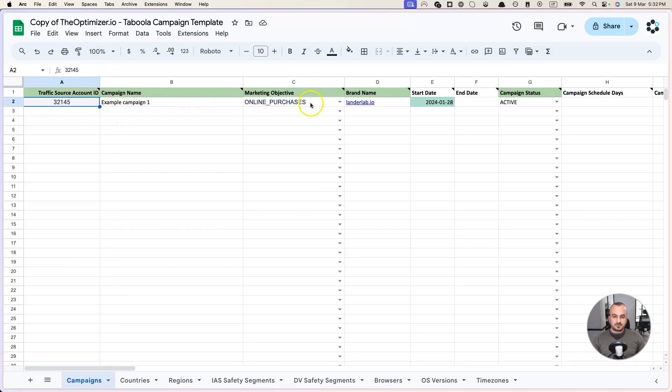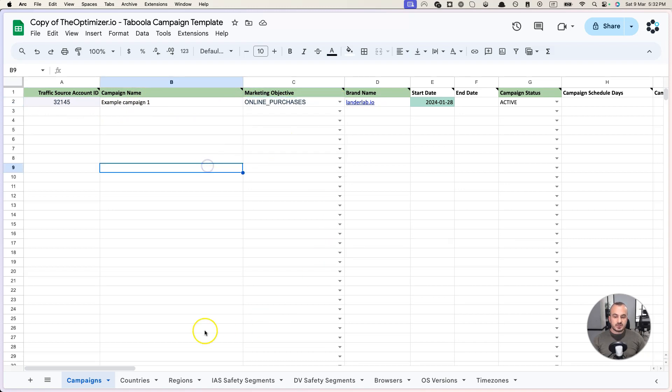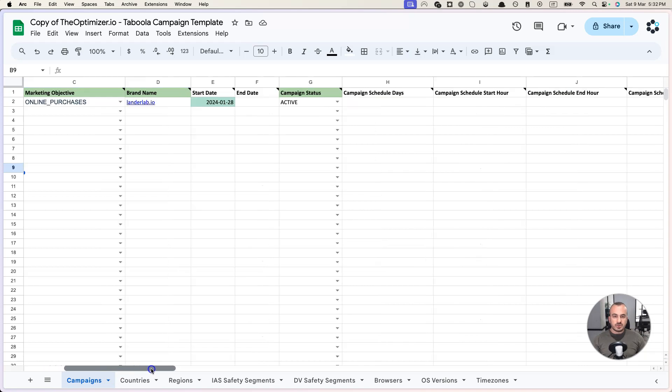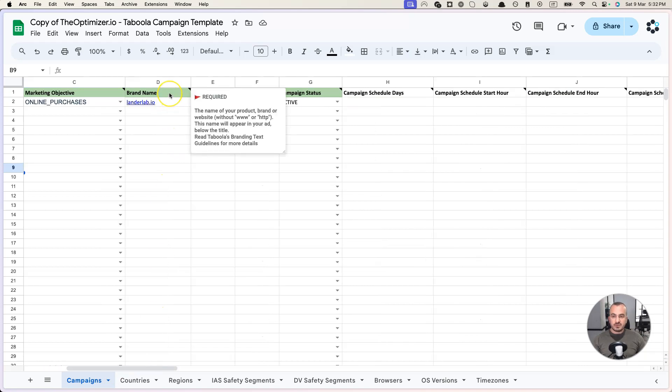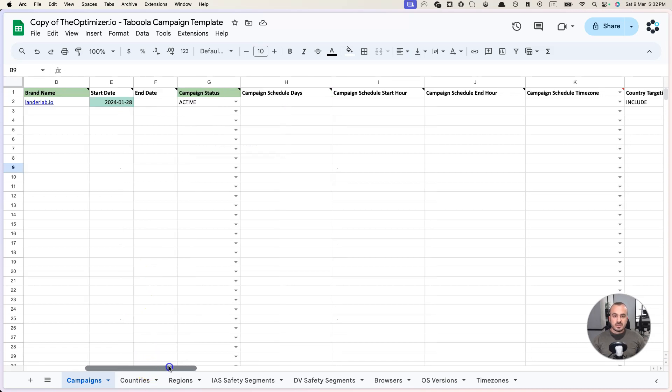You just copy it and paste it into this document. Then you have the campaign name, marketing objective. You can select a bunch of objectives. I'm going to go very fast over these fields because they are pretty self-explanatory, so I don't want to waste a lot of time. Plus you have all the necessary information on the tooltip and we have documentation that you can check that explains each column separately.